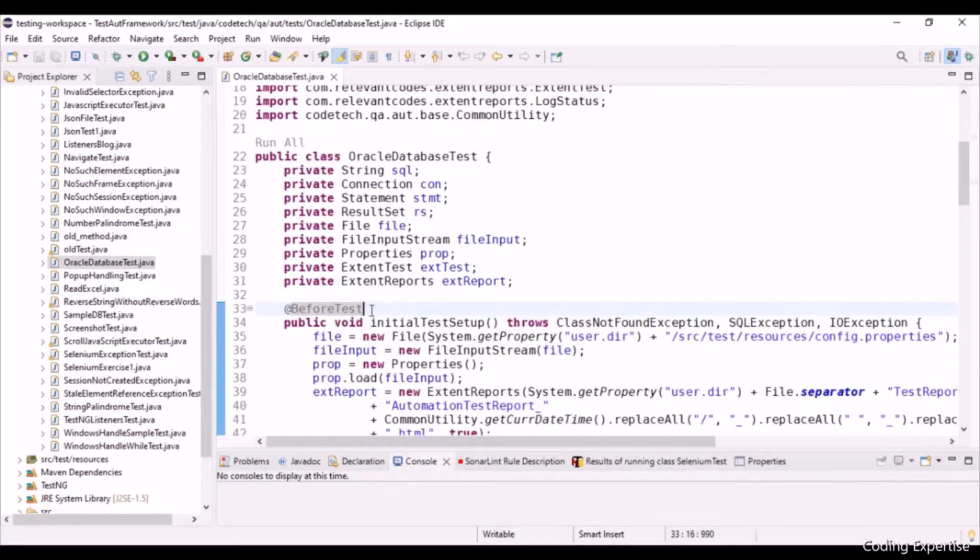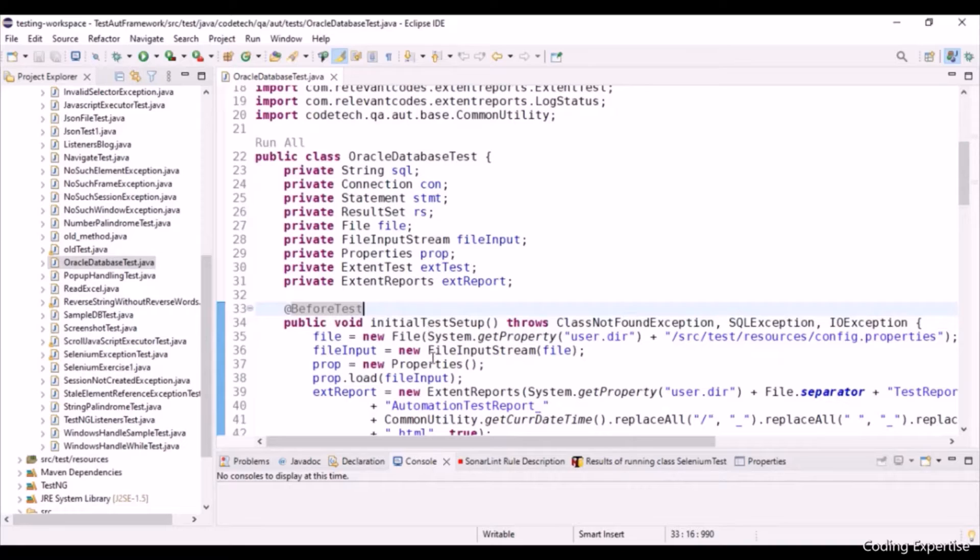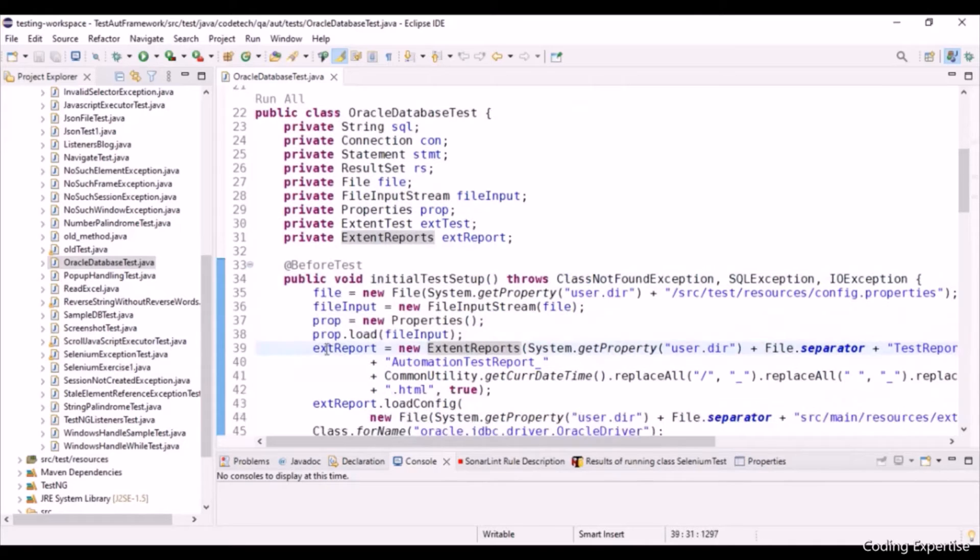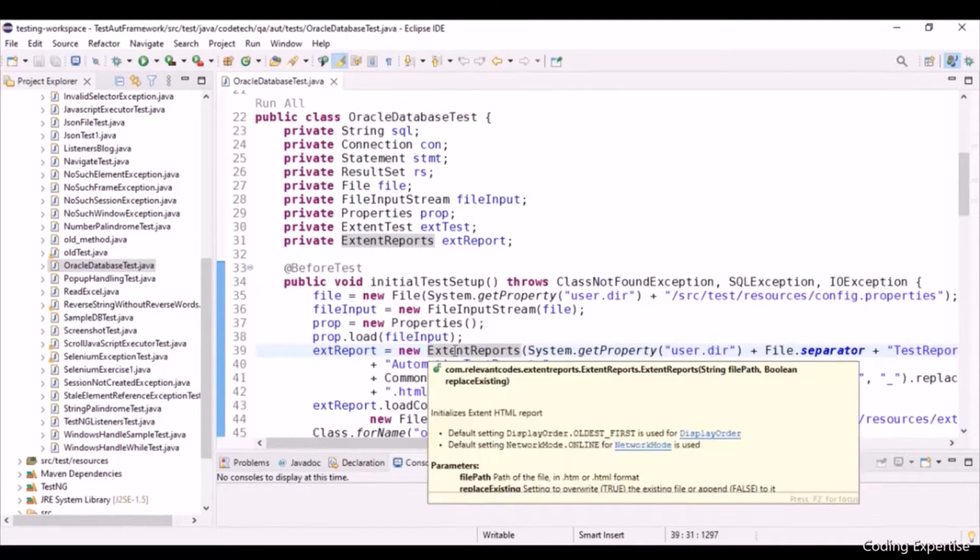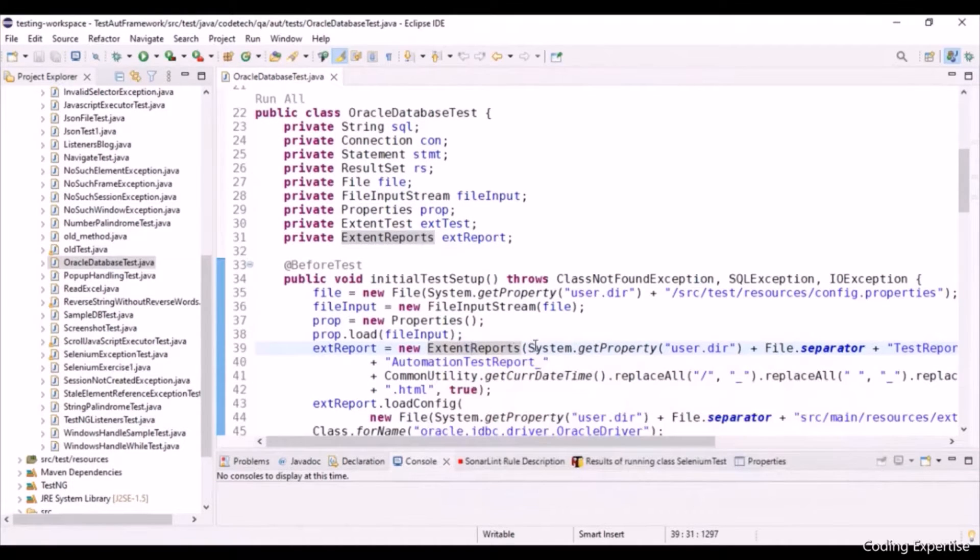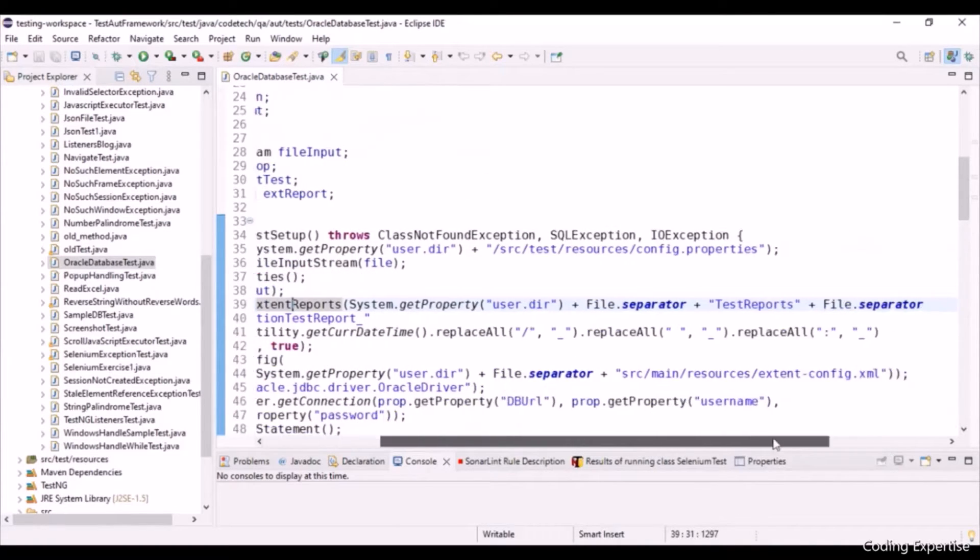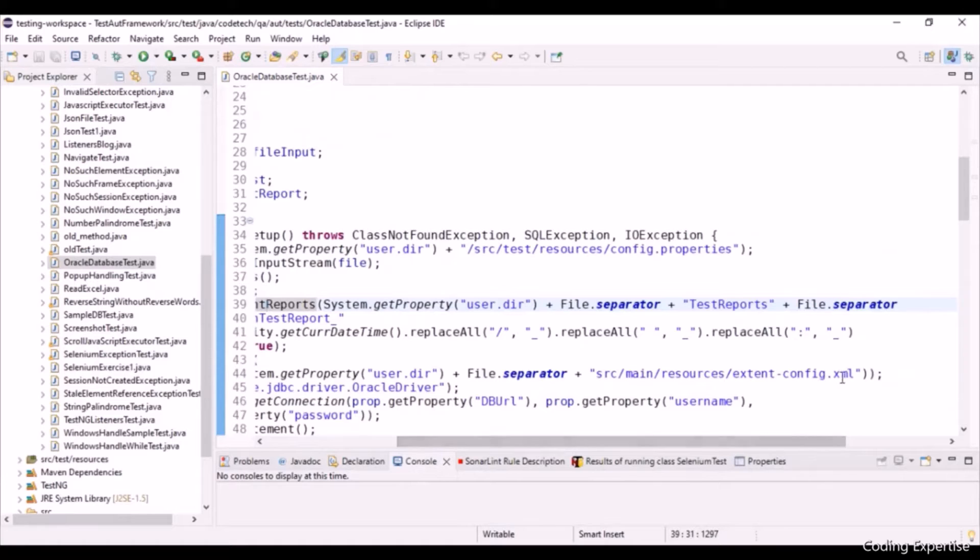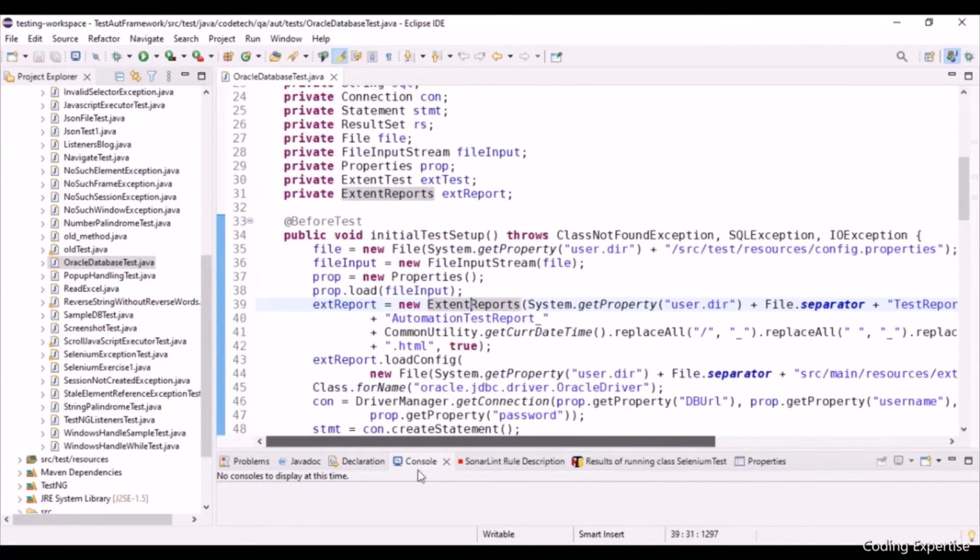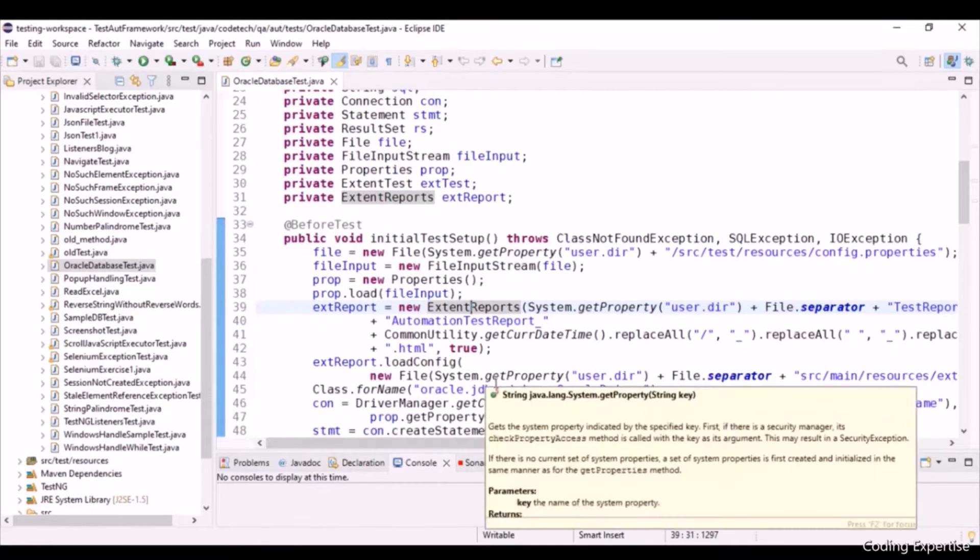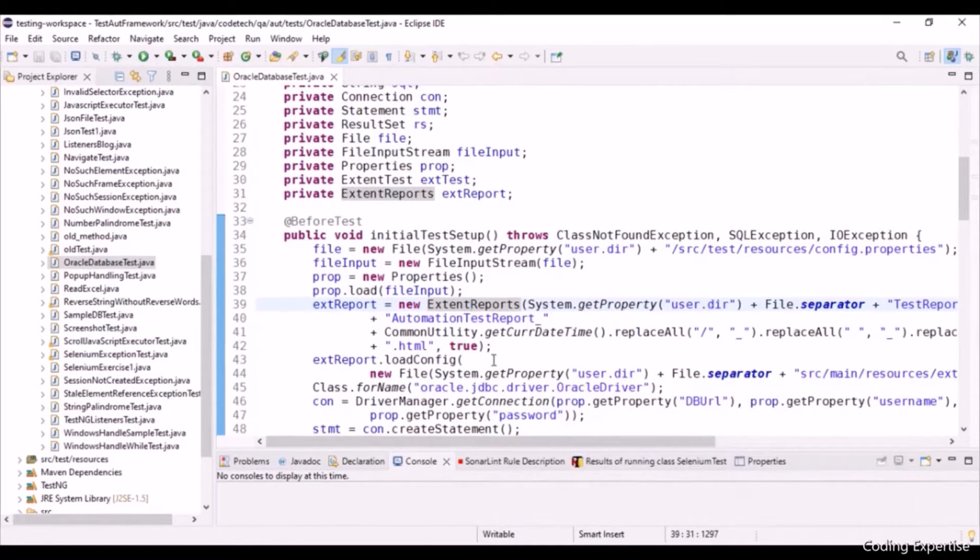Here is that before test annotation. This gets triggered before the first test. I've created a method, initial test setup, which helps to configure the input file stream and to load the property files. Here we are creating an object for extent reports and the file path is being defined over here. We are trying to load the config based on the XML file, extentconfig.xml file. We have talked about so many times about this extent report. You can refer to my previous videos for more clarity.